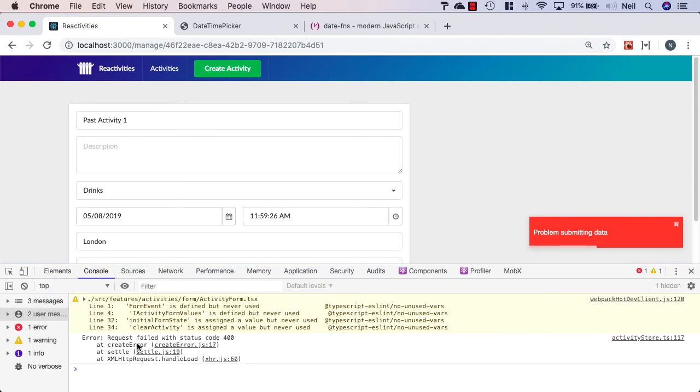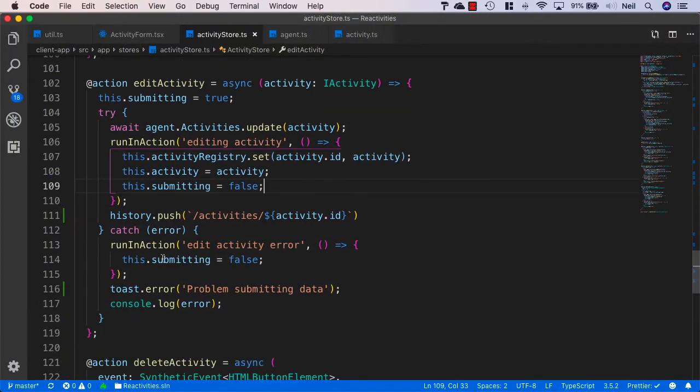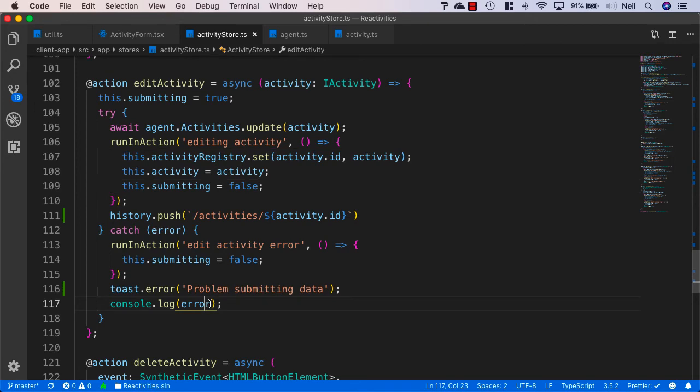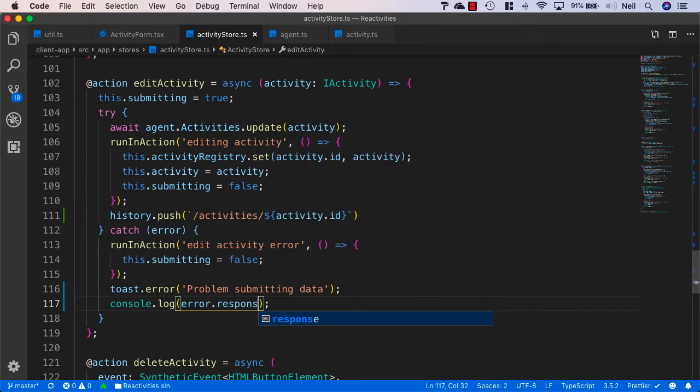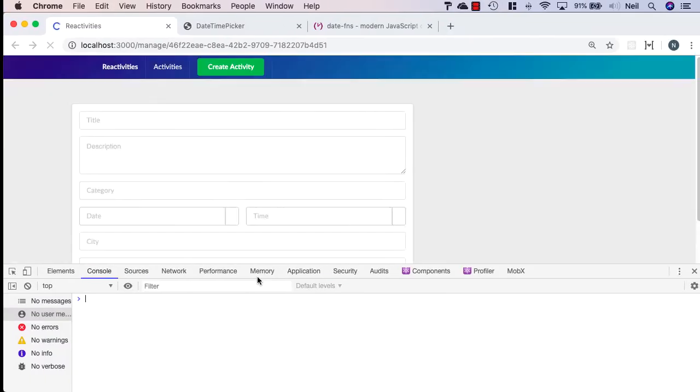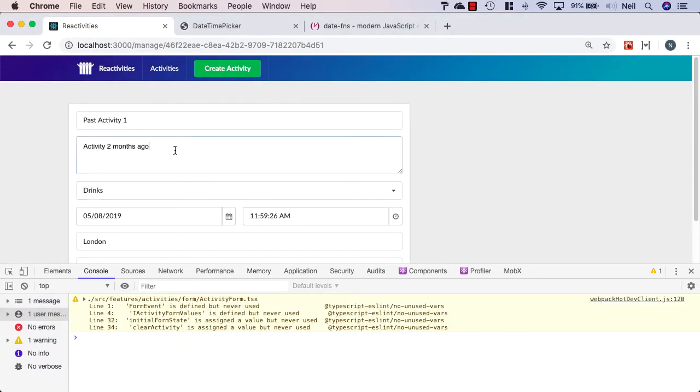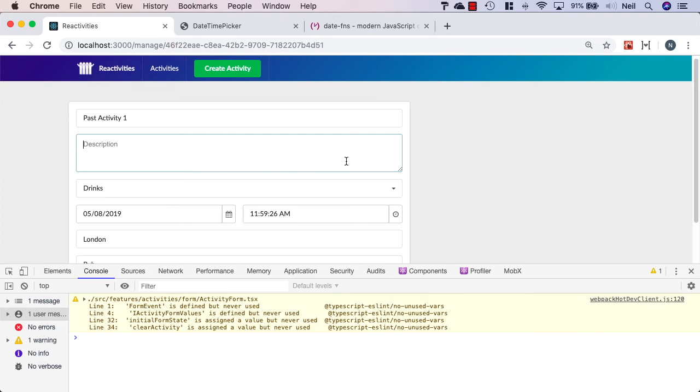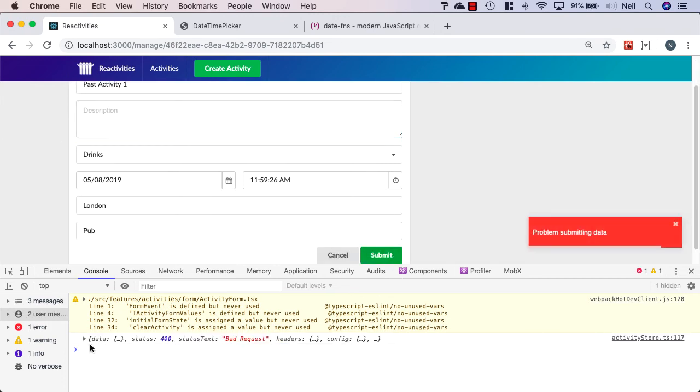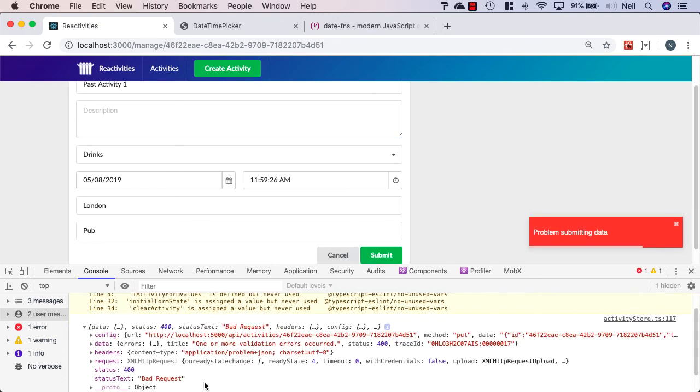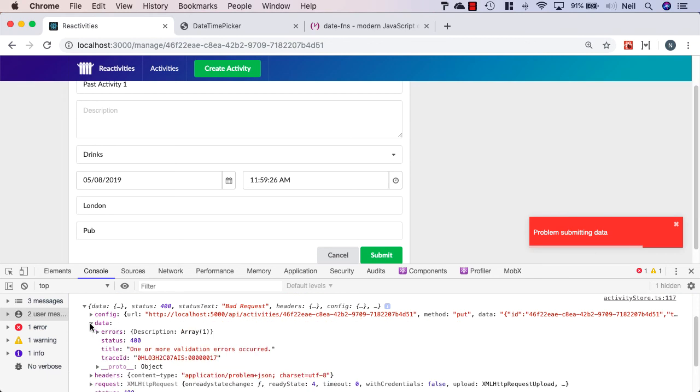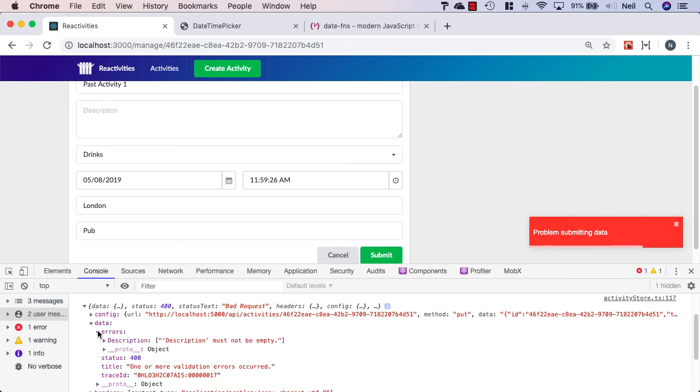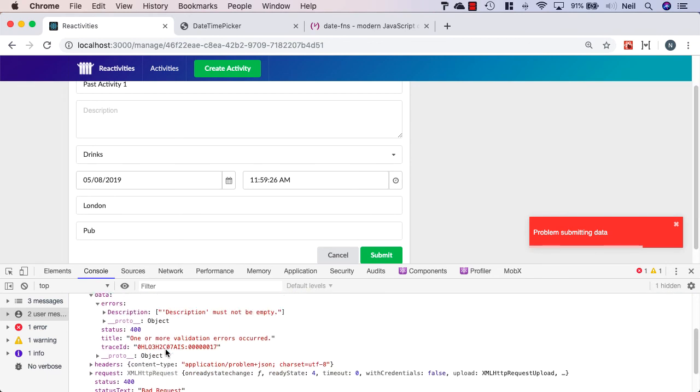And if we take a look at the console, we didn't actually specify the error.response inside the edit activity. So let's just add this and head back over to the server. I'll just remove the description again and click submit. And this time we get the full response back. And inside the data, inside the errors, we can see that our description must not be empty.